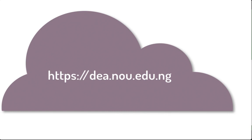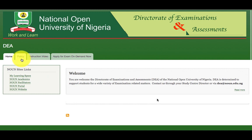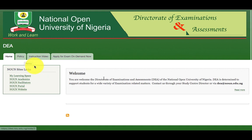Once you launch the URL, the following screen will be presented to you. From the list of the menus, you can read about the policy on on-demand virtual examination.